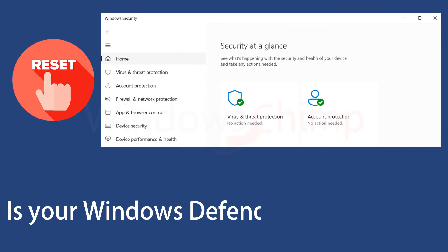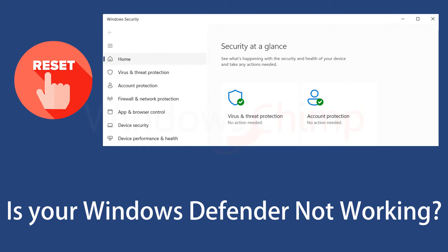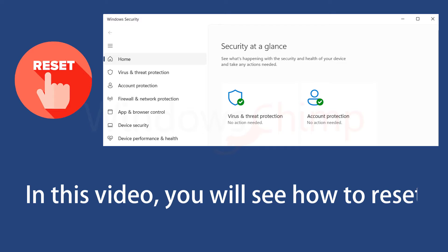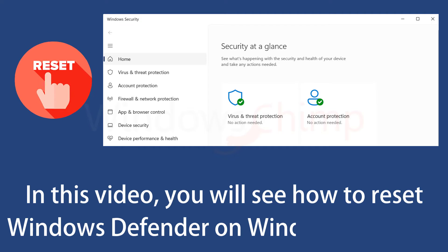Is your Windows Defender not working? In this video, you will see how to reset Windows Defender on Windows 11 or Windows 10.